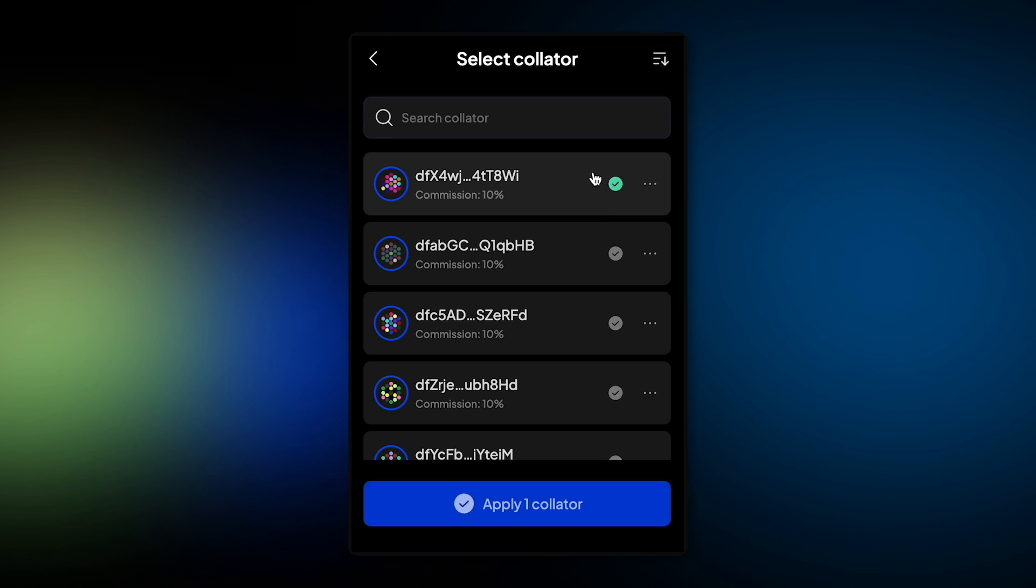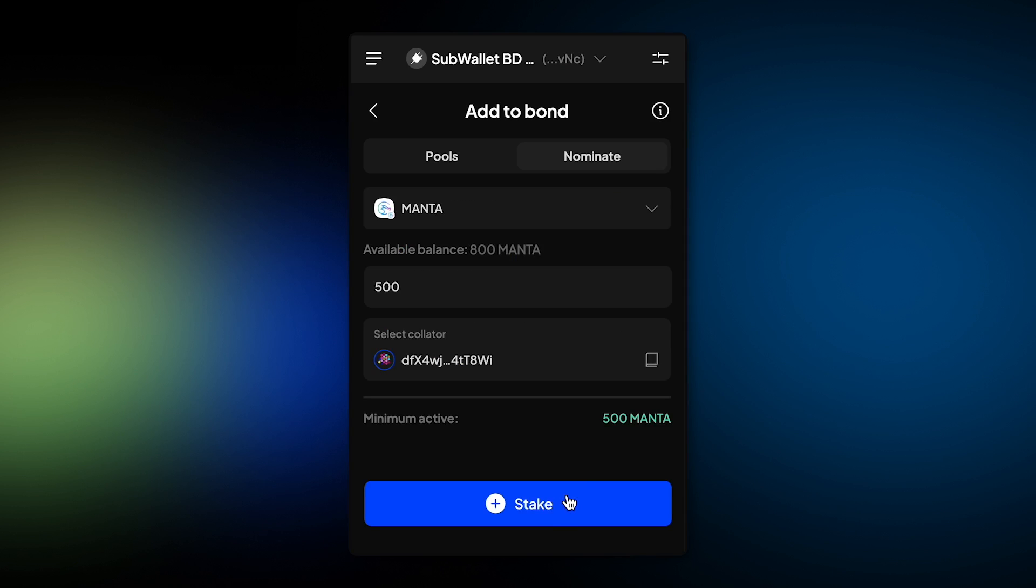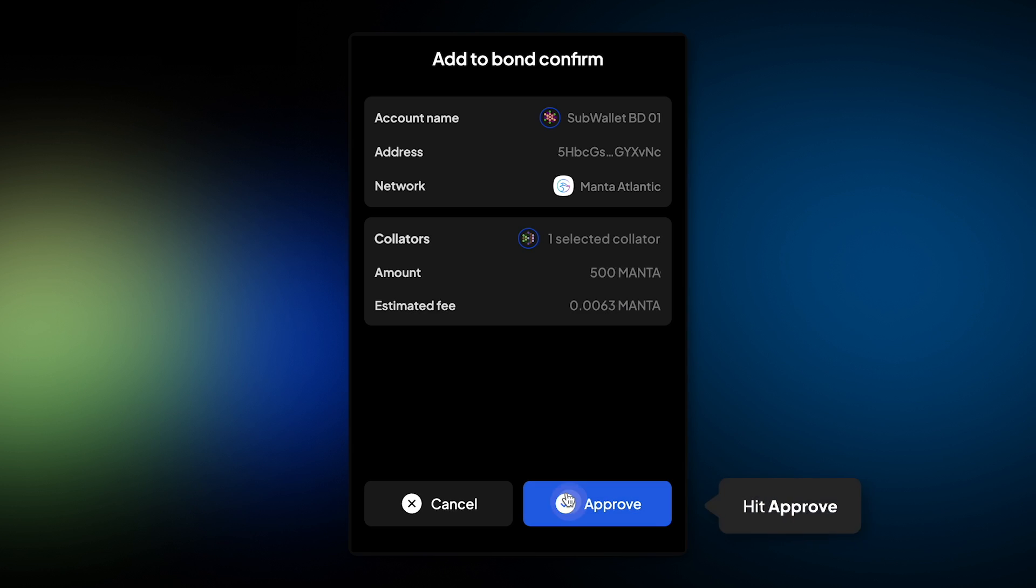I select a collator and apply one collator. Click on stake. Hit approve.